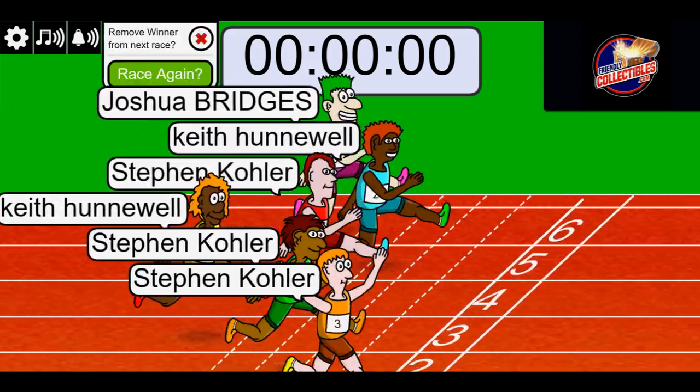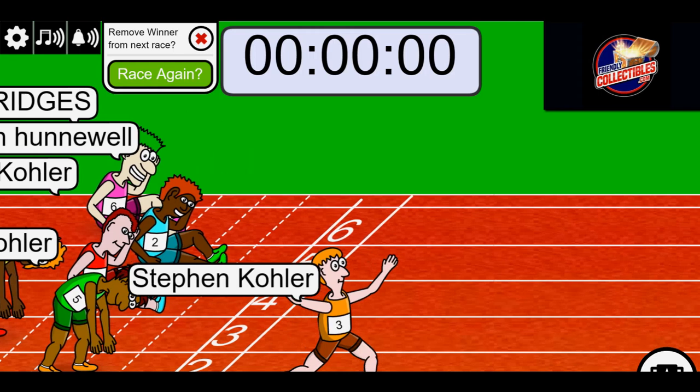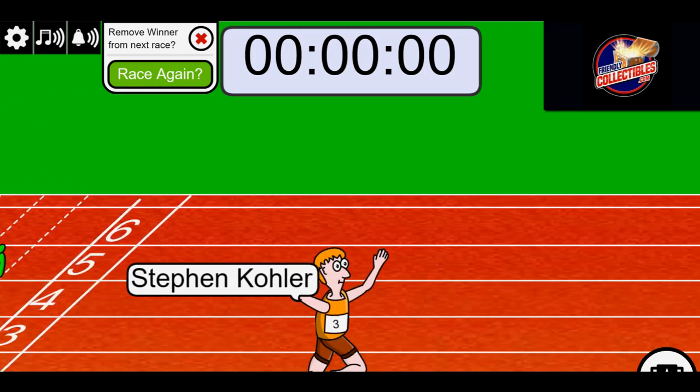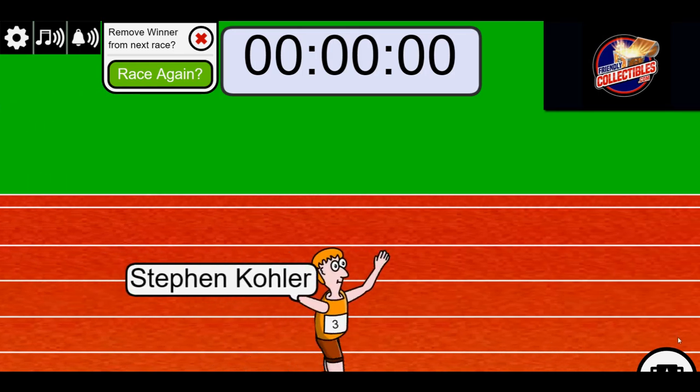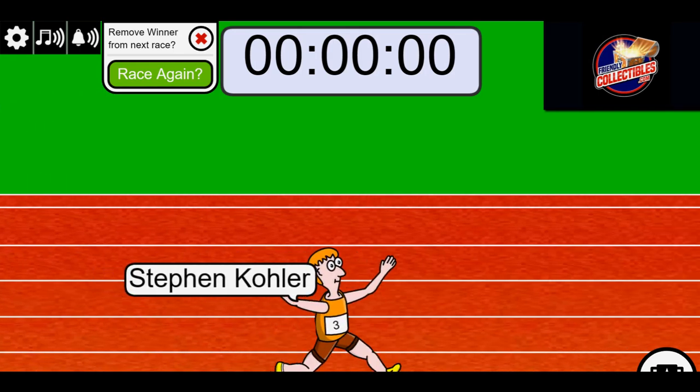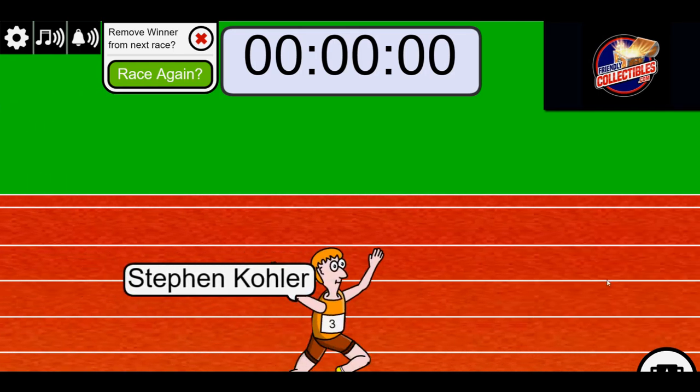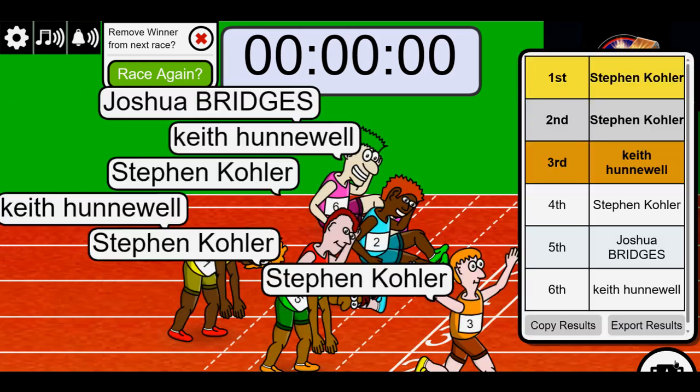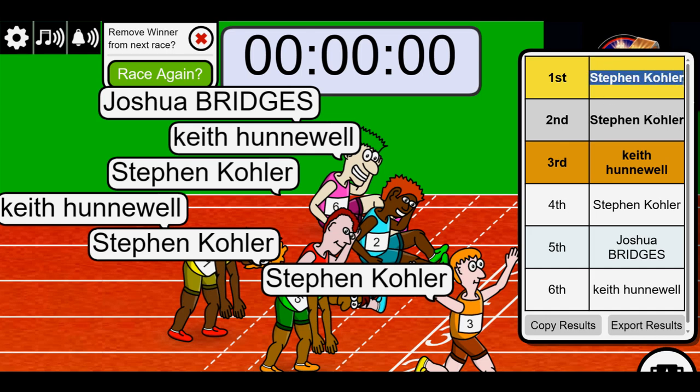You did it, Stephen K. Congrats, man. Yellow shoes today. Okay. Maybe that's the ticket. Yellow shoes.